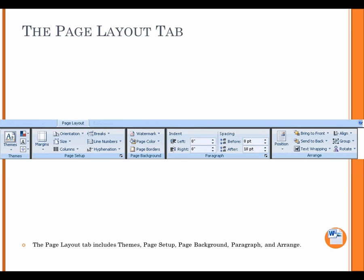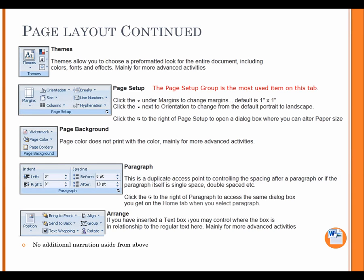The Page Layout tab. The Page Layout tab includes themes, page setup, page background, paragraph, and arrange. Page Layout continued. Themes. Themes allow you to choose a pre-formatted look for the entire document, including colors, fonts, and effects, mainly for more advanced activities.